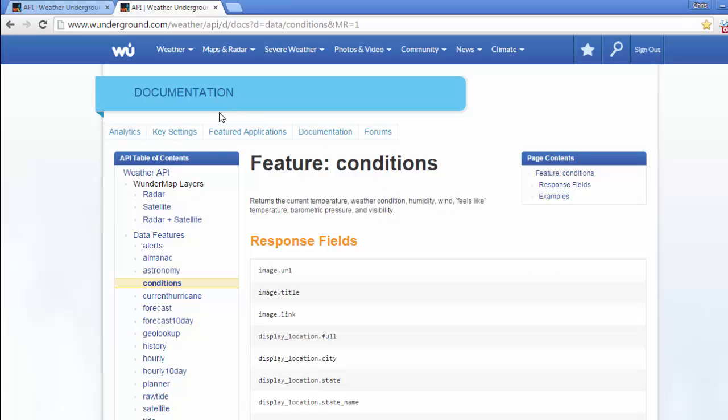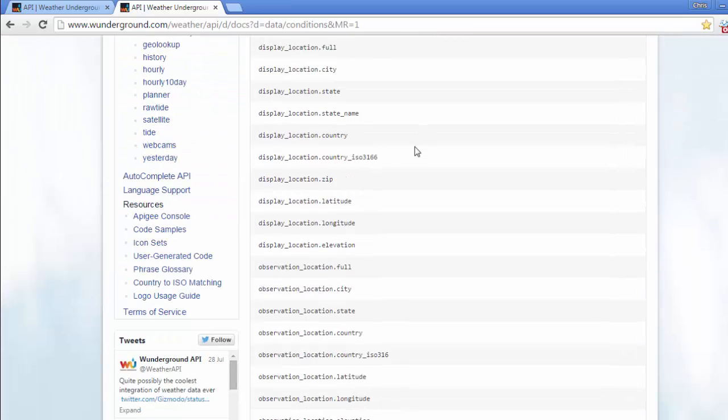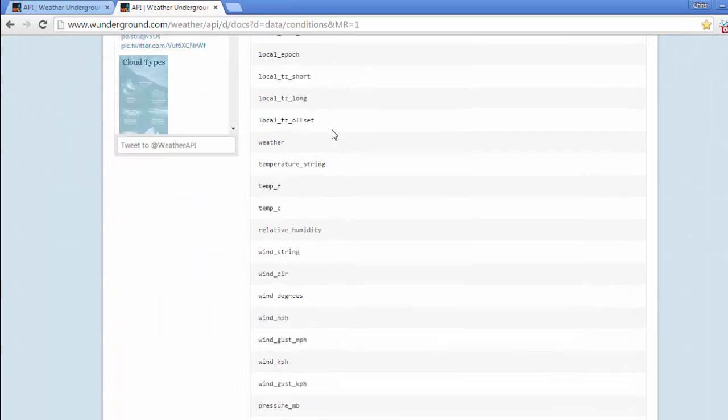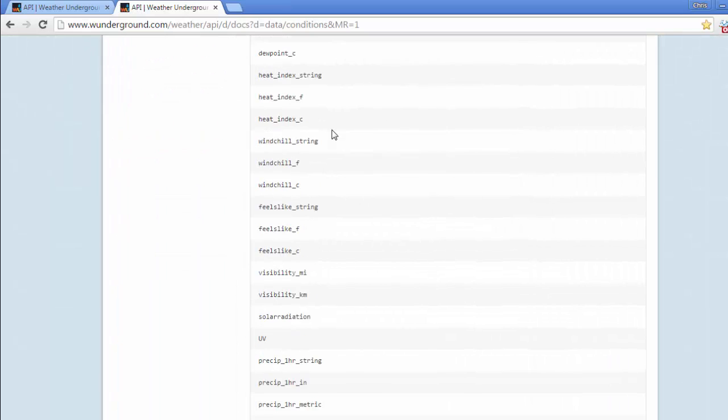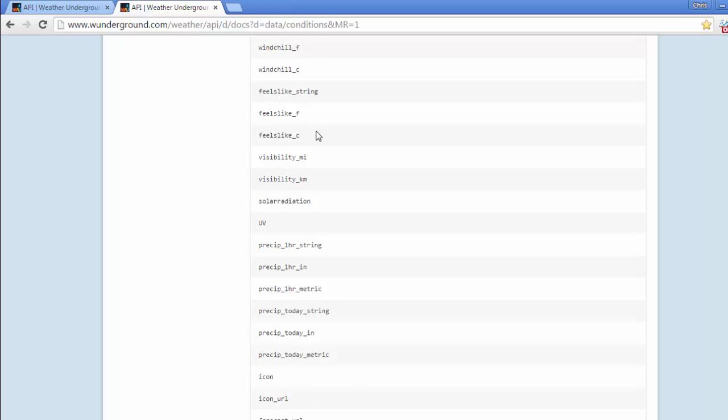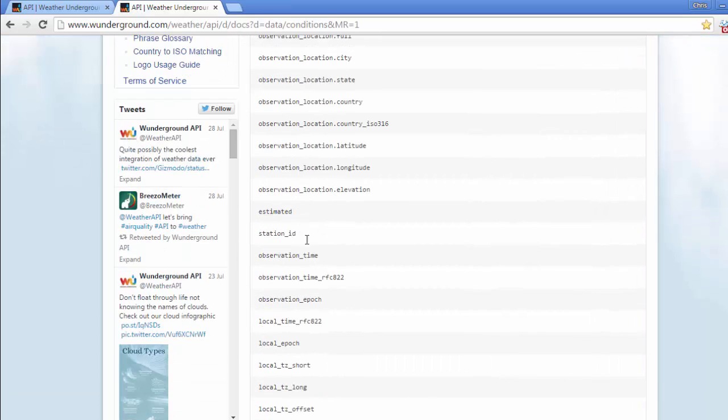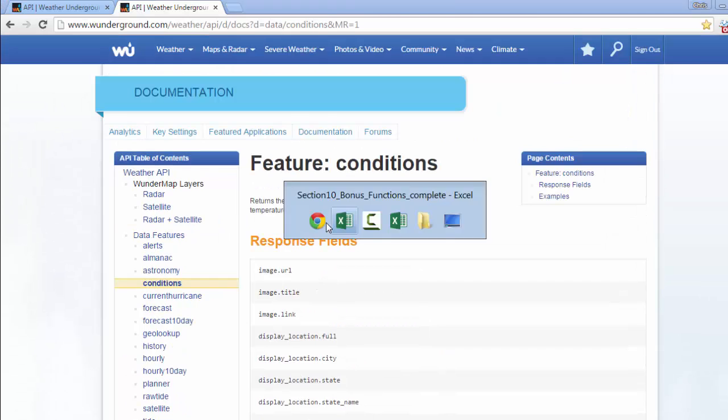So back to the web - remember we got our API key from wunderground.com. There's another link on that page called documentation, and this box called response fields basically outlines all of the options that I can return. So there's the feels like temp that I was using, and you can see there are dozens and dozens of these options.